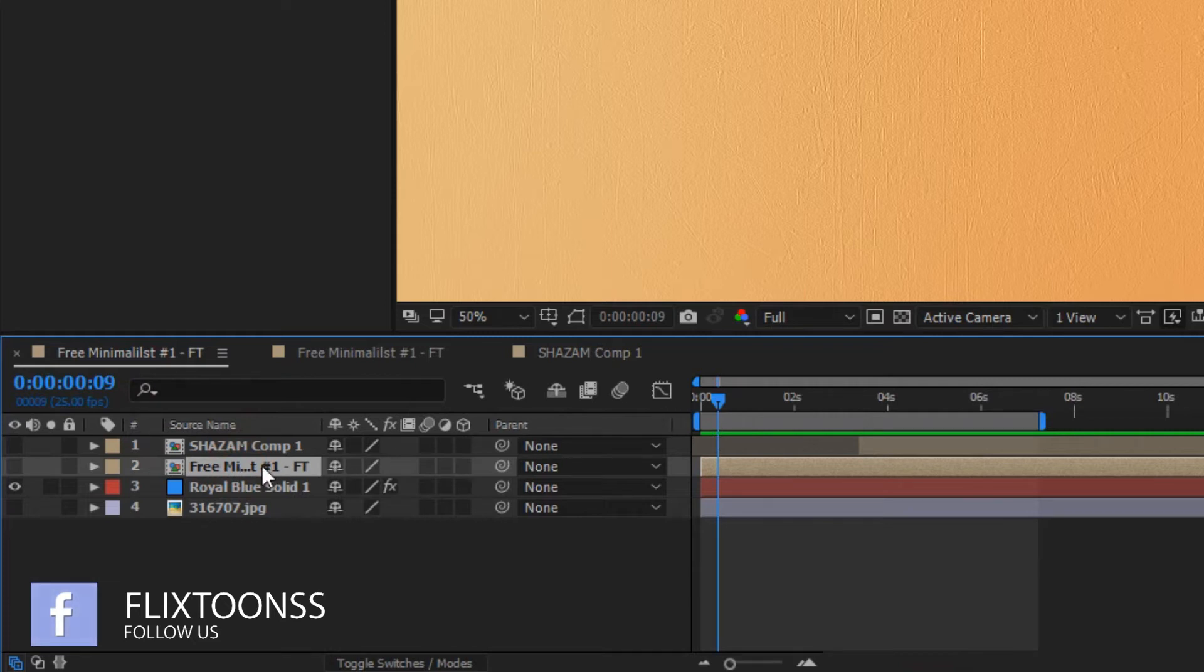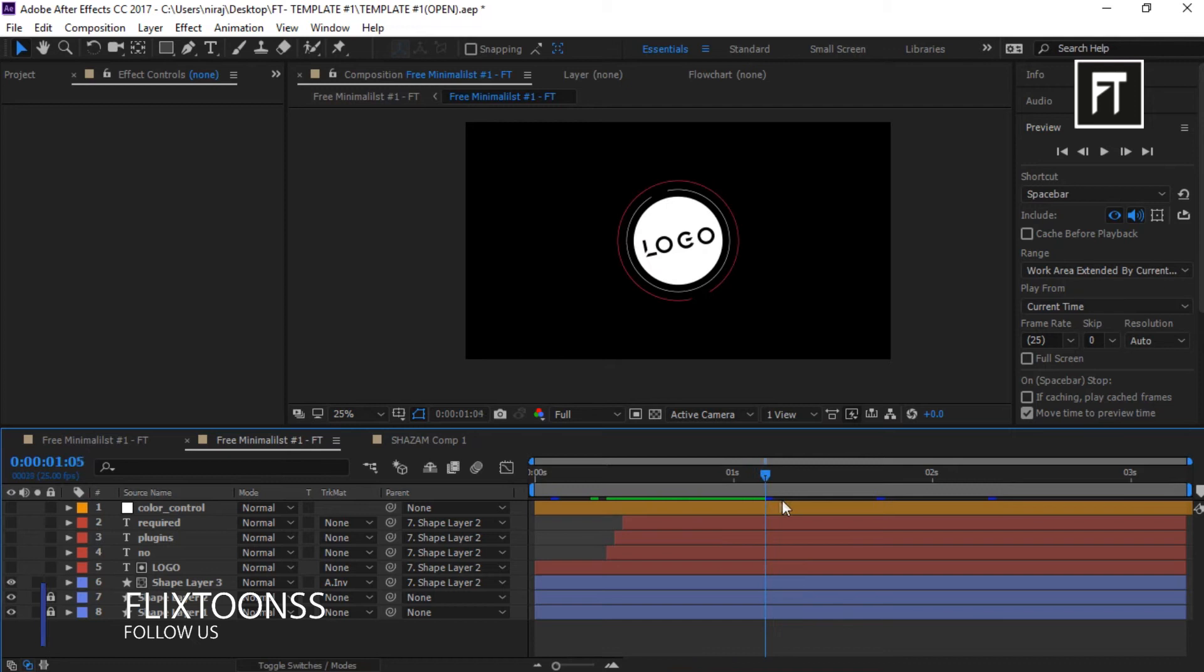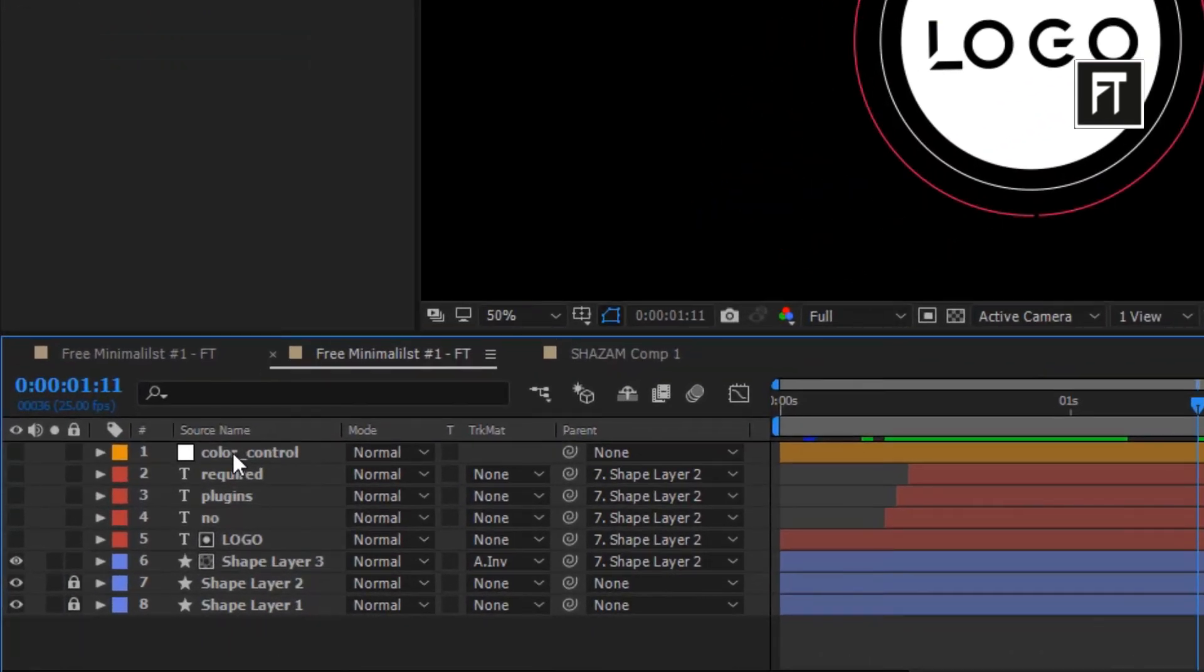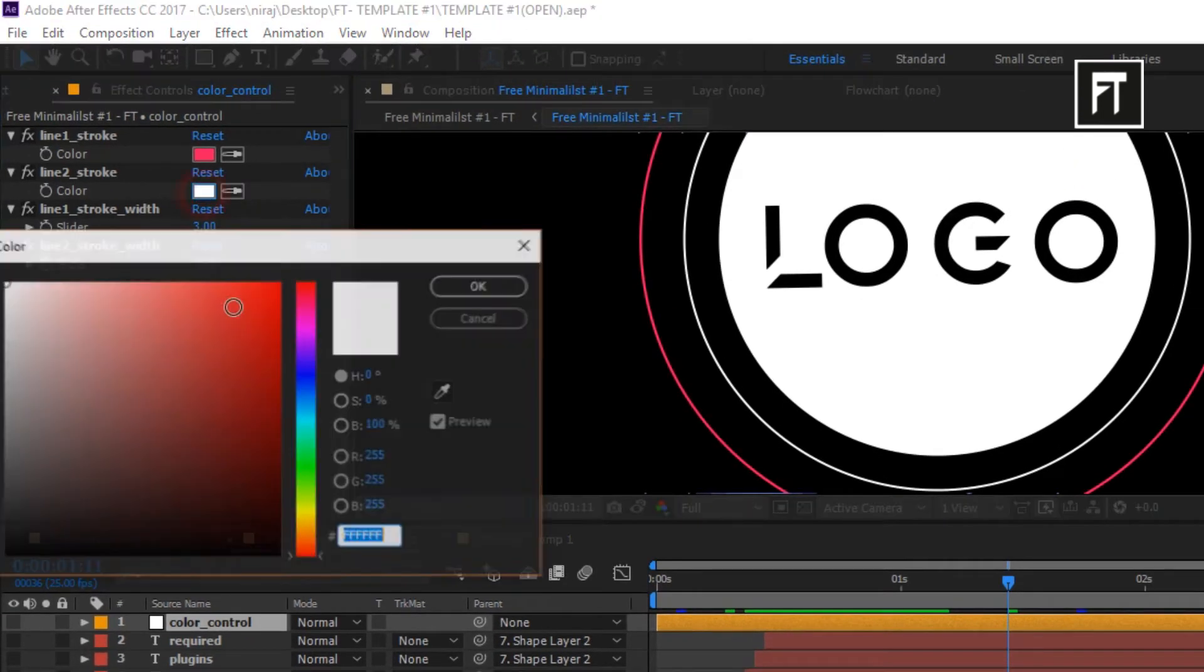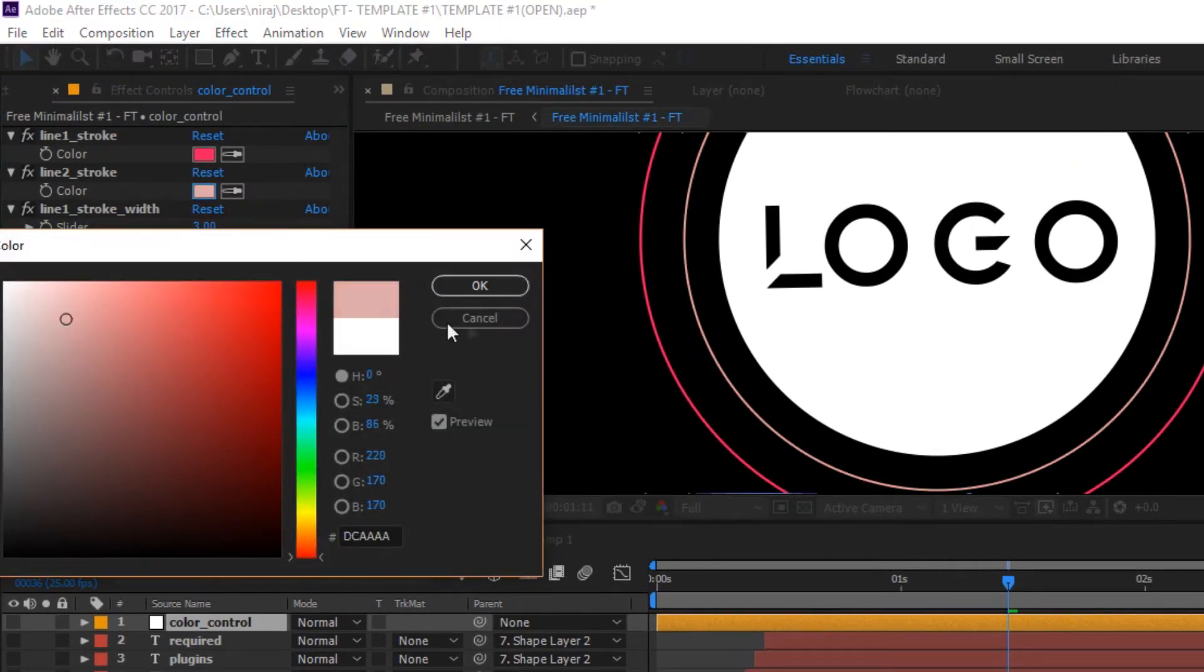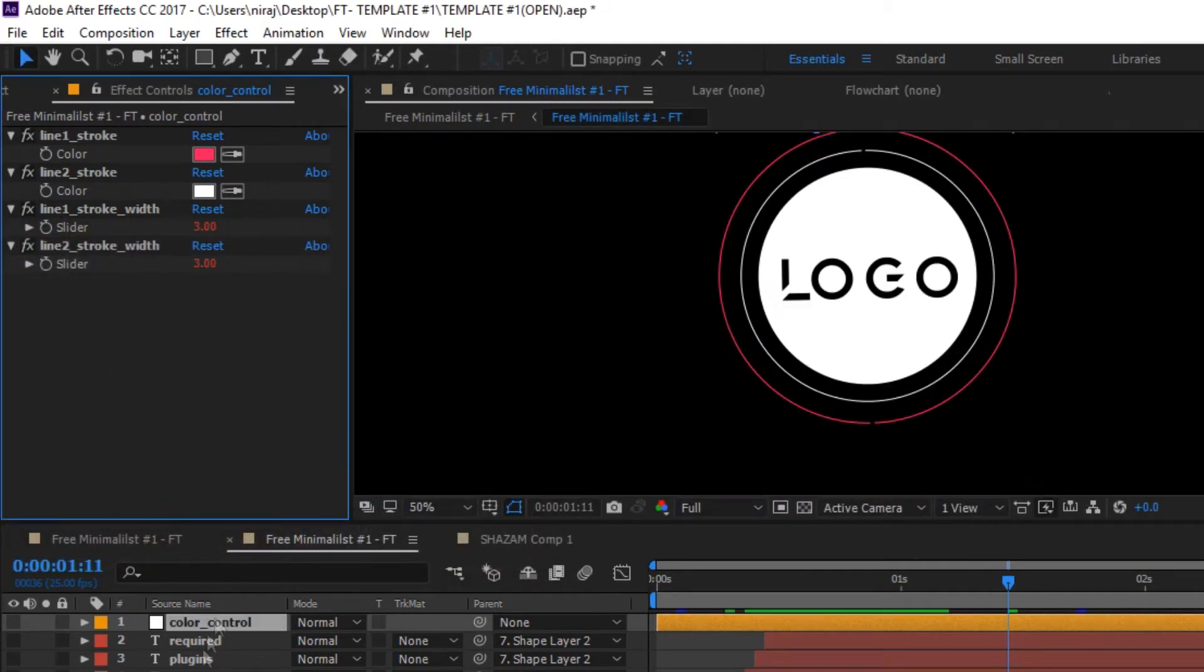Let's go to our main composition. This is what animation we have. You can change its color by simply click on this layer and change color as you want.